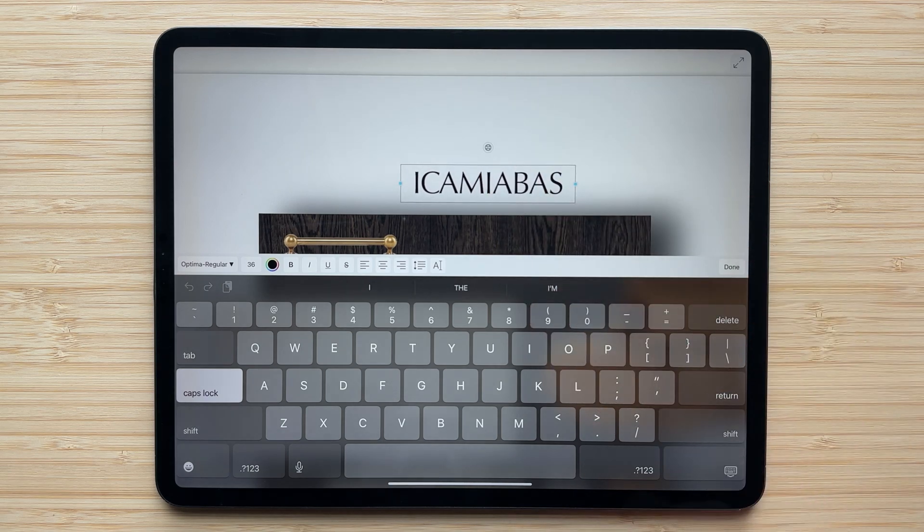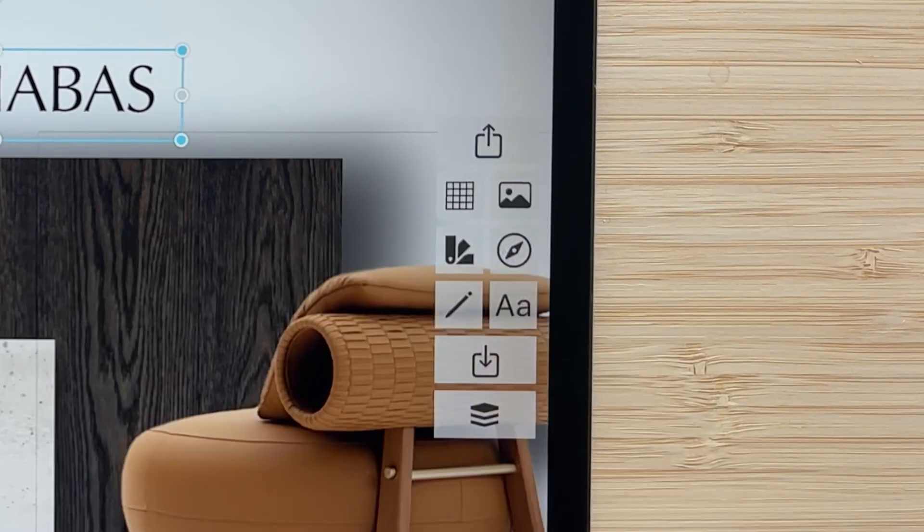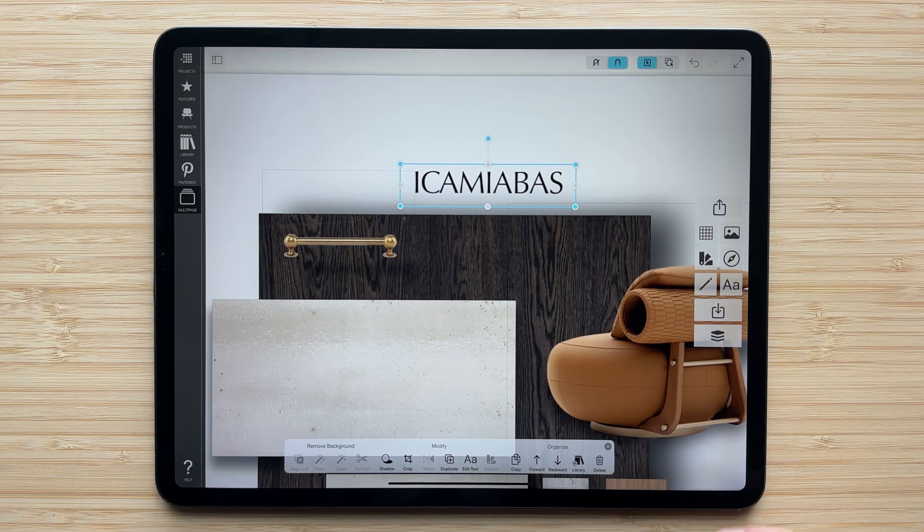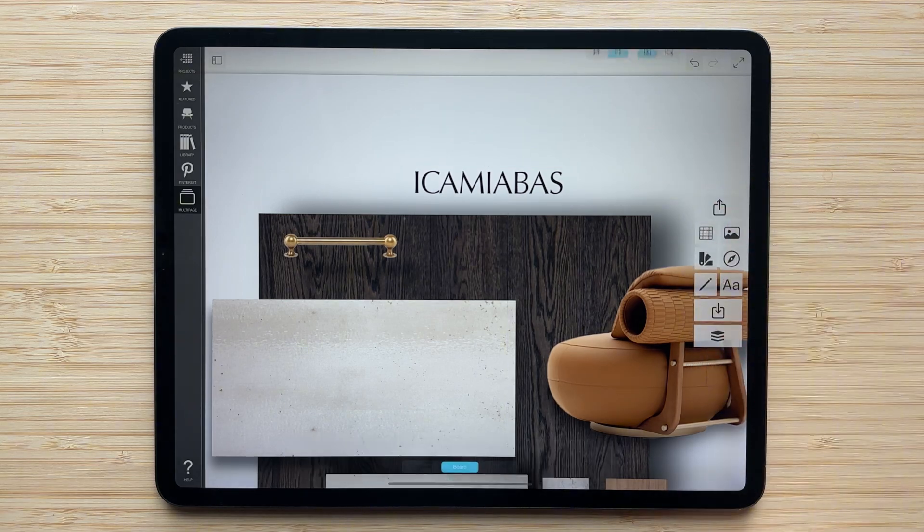Add it to my page. And when I'm done, just hit the done button. And now I have added this title to this board.